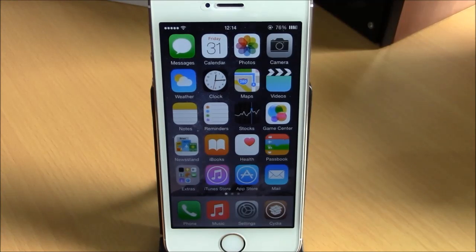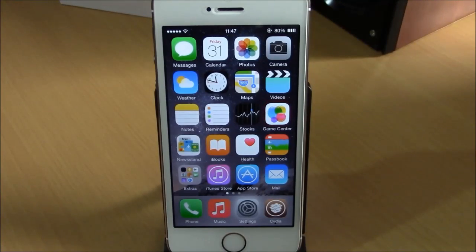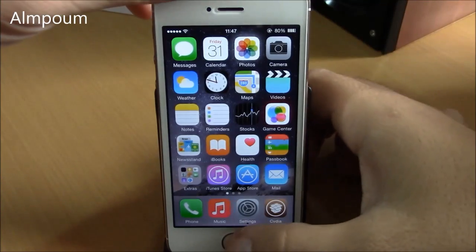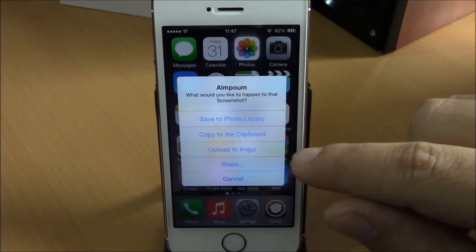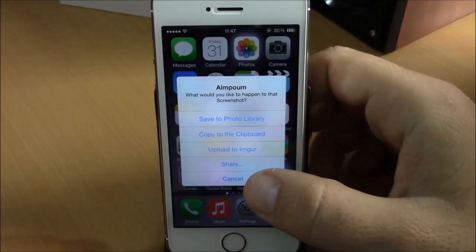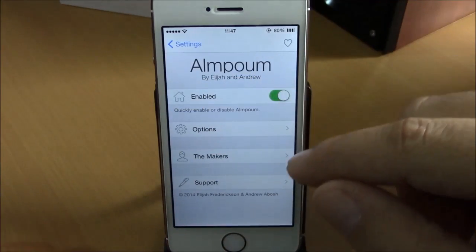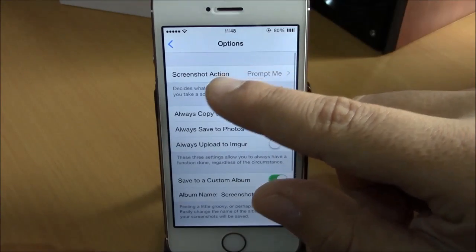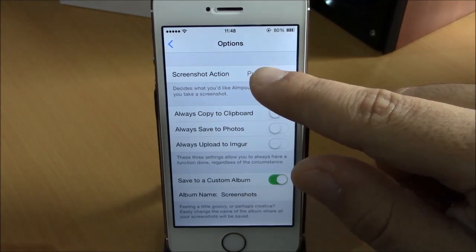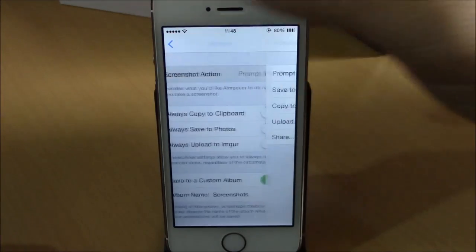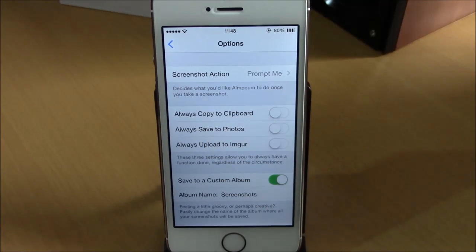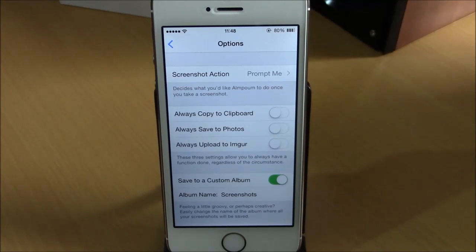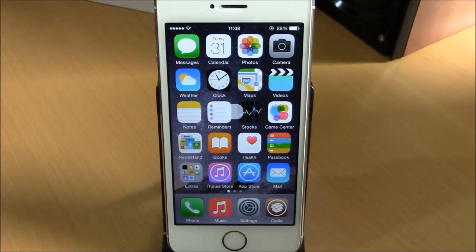You can download Barrel from the Big Boss repo. Next up we have L Poem. What this tweak does is when you take a screenshot it will ask you what you want to do with it — you can save to camera roll, copy to clipboard, share it, or cancel. In Settings under L Poem you have an enable button, then under options you can choose the screenshot action, always copy to clipboard, or always save to photos. This is also a free tweak from the Big Boss repo.